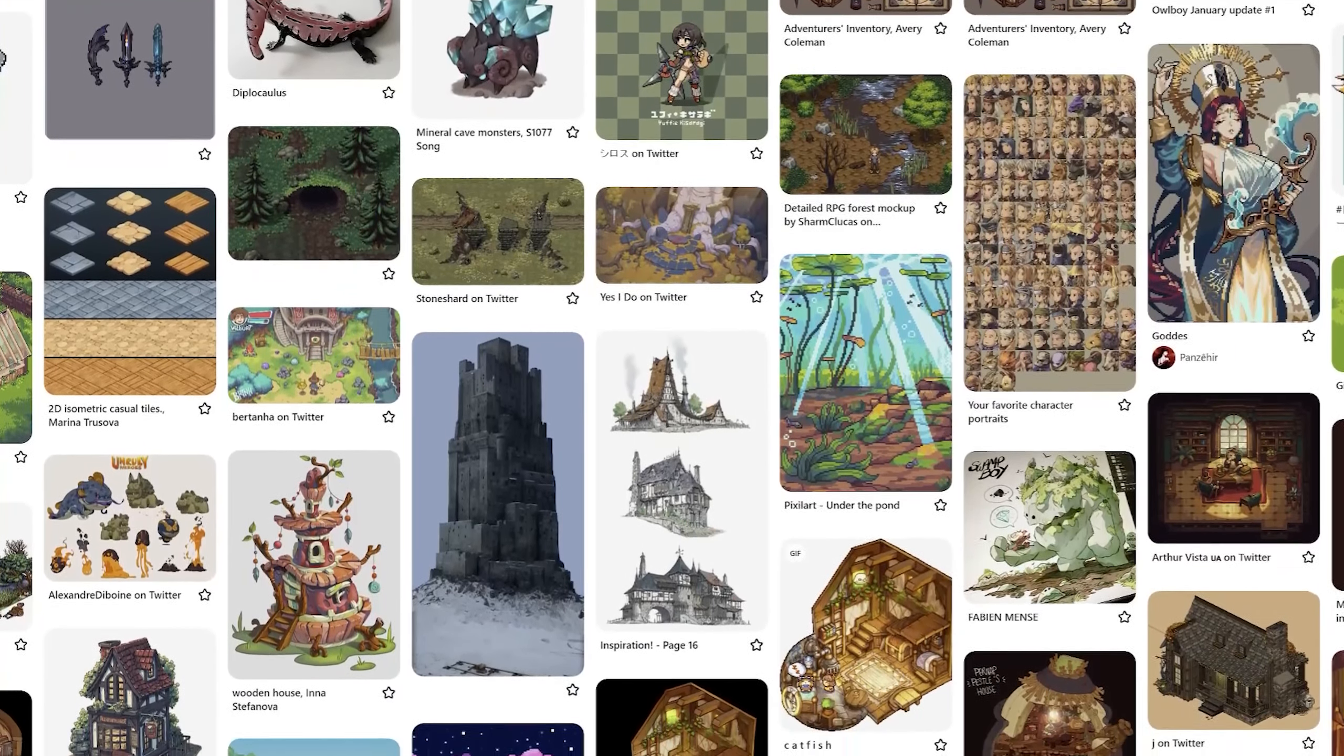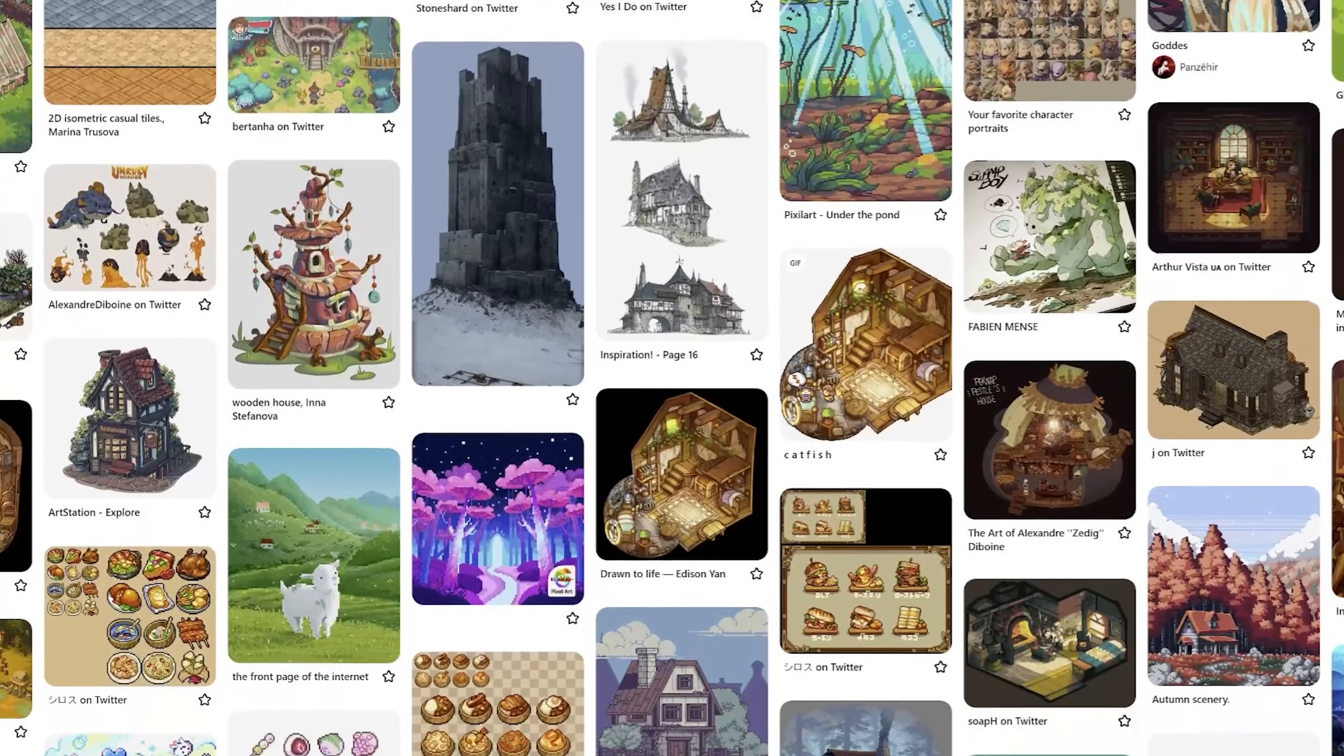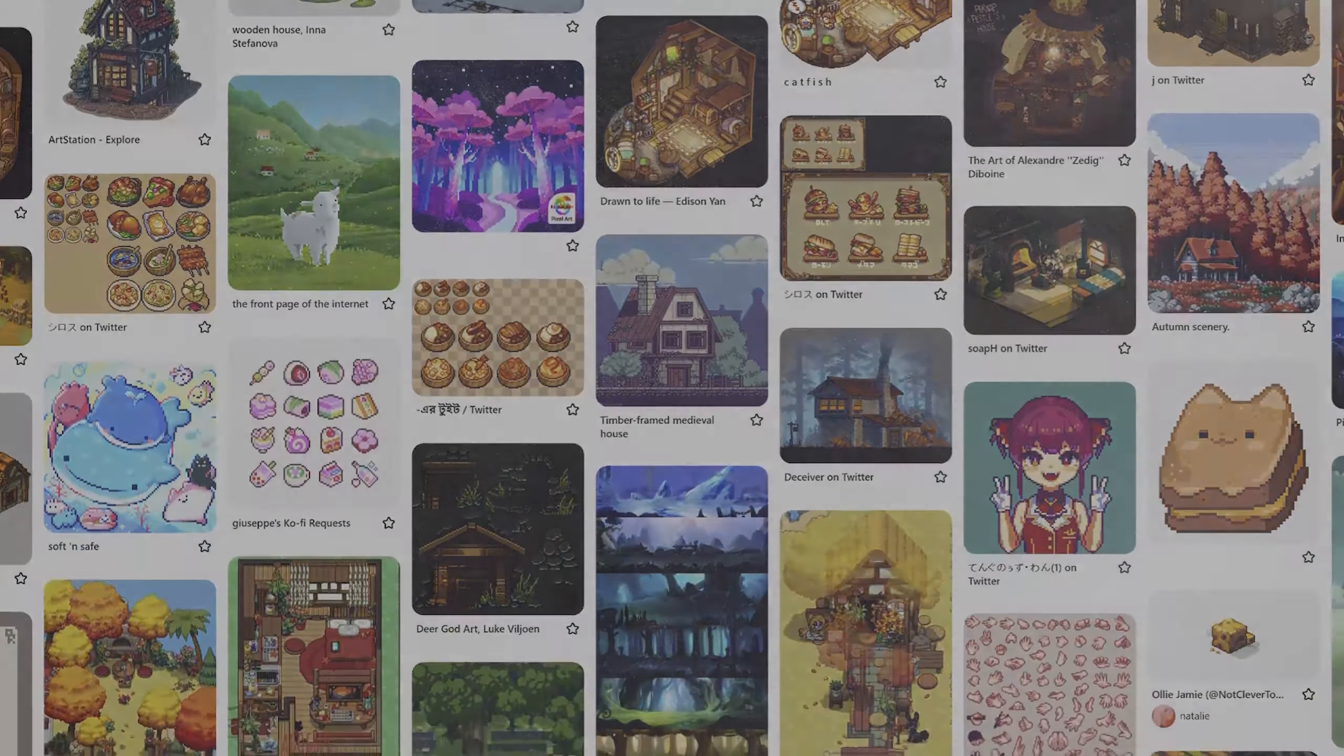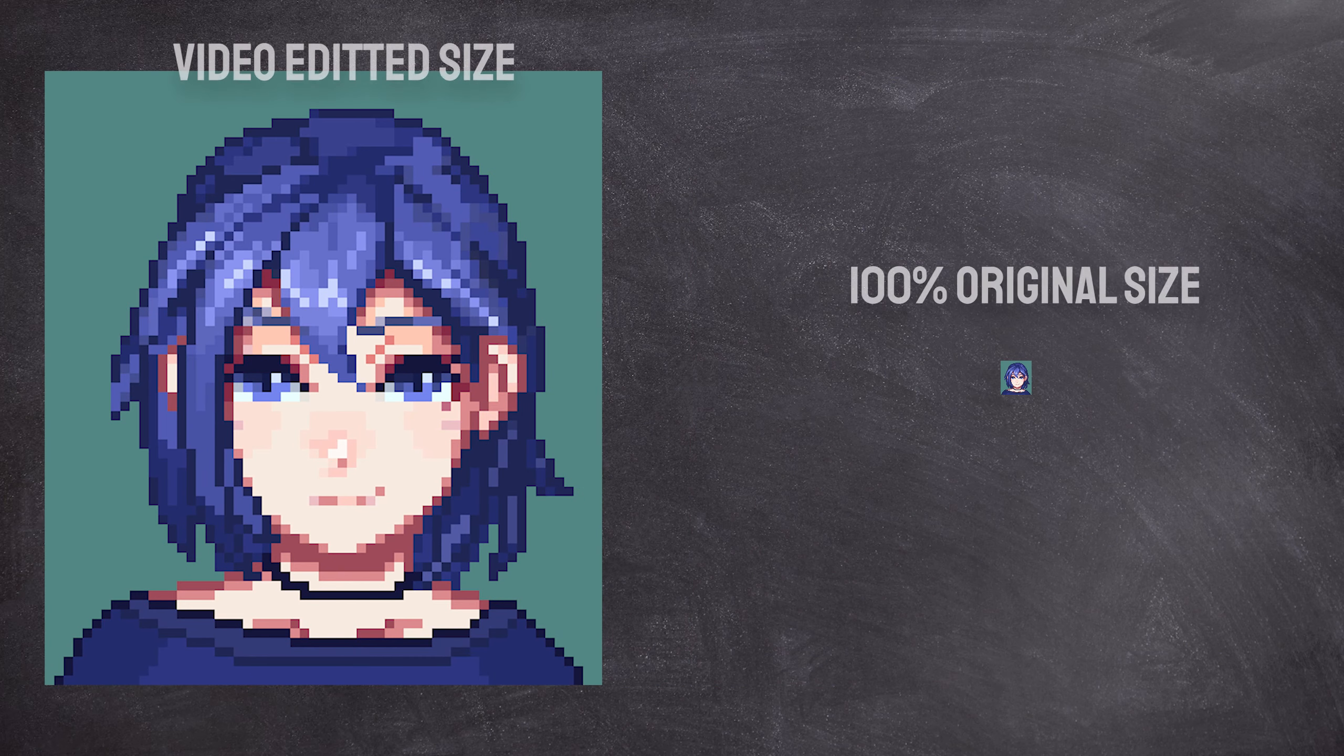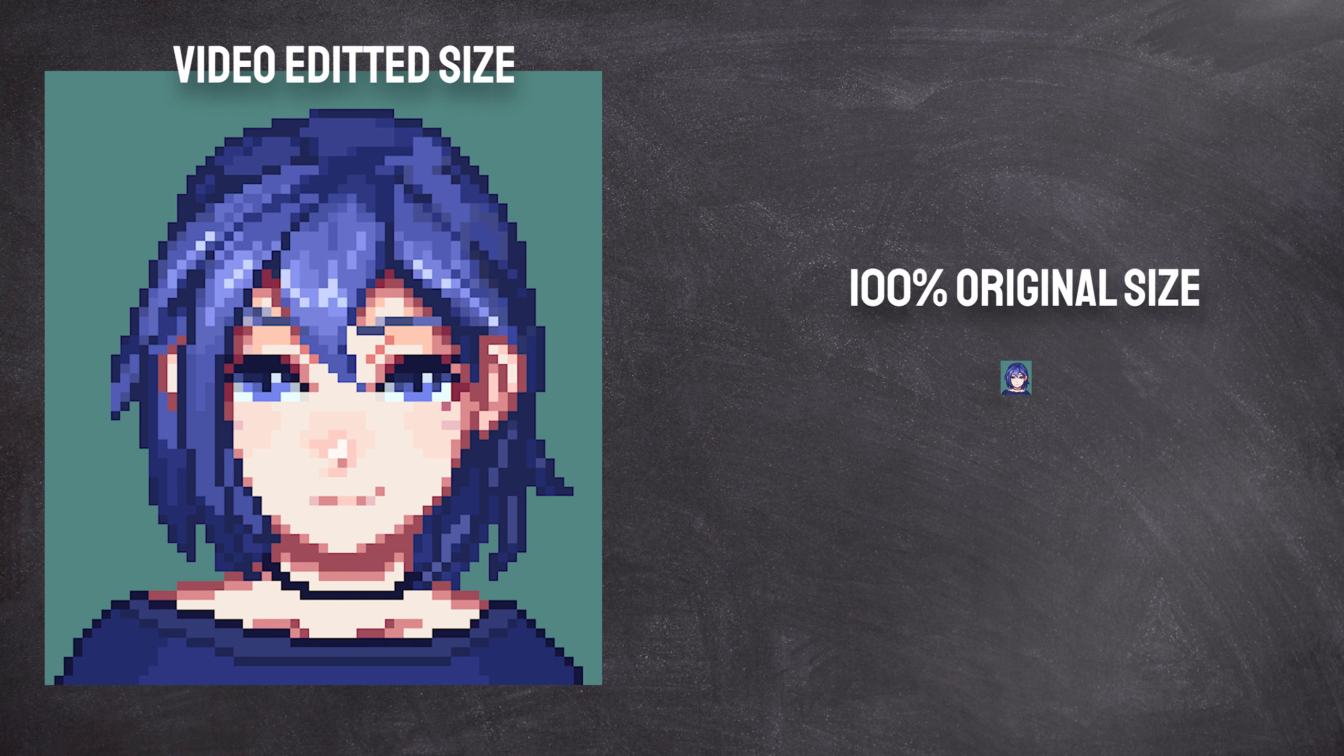I started browsing different pixel art portraits for both gathering references for drawing the actual character and rendering it in pixels, and also so I can find what kind of size I want for the character. Essentially what I did is find a pixel art portrait that I liked and I put it into Aseprite, and then I looked at how big its original size is.